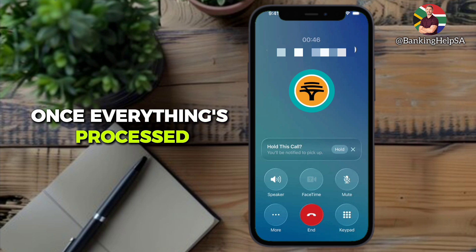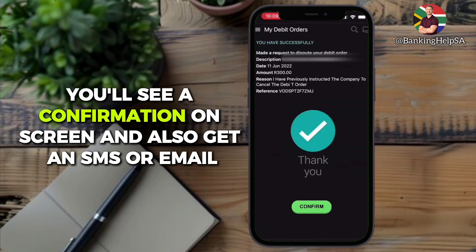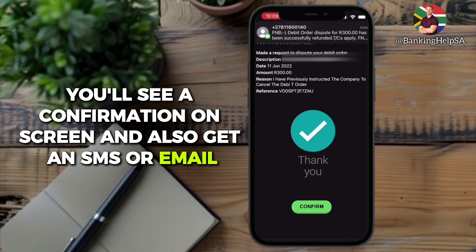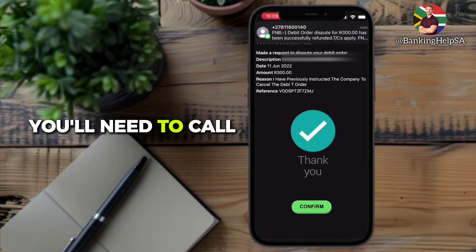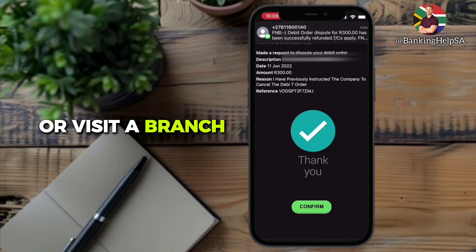Once everything's processed, you'll see a confirmation on screen and also get an SMS or email. If the option is greyed out, you'll need to call or visit a branch.